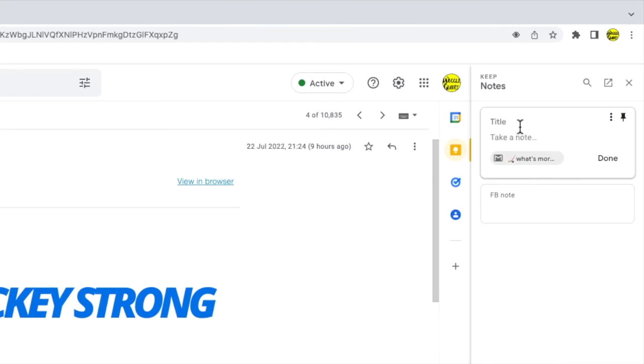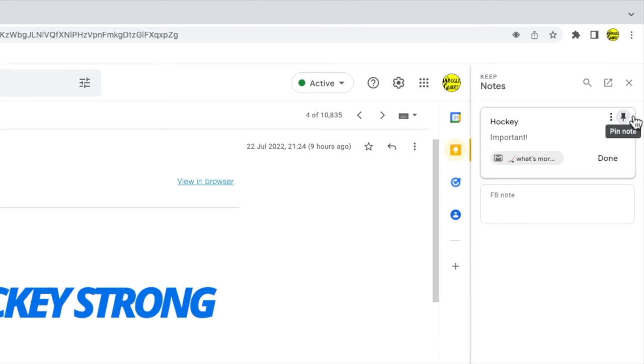I can now add my own title to the note and any other comments I want to save. In addition to that I can also choose to pin the note to the top of my Google Keep notepad so that it's always visible whenever I open Google Keep.